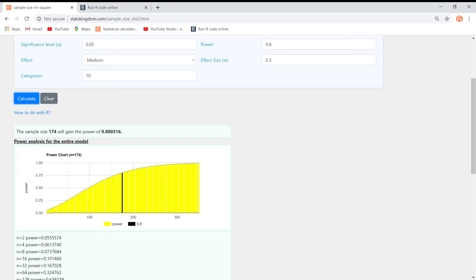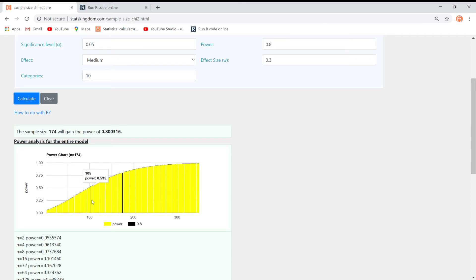If you look at the power chart, you may see the power of any sample size. For example, for a sample size of 101, the test power is 0.51.